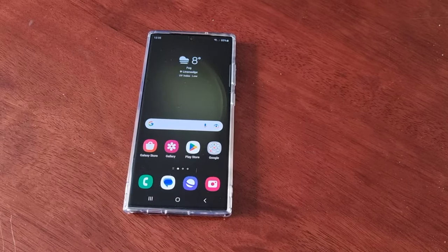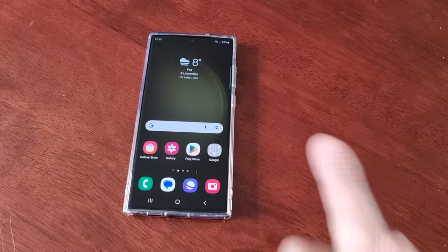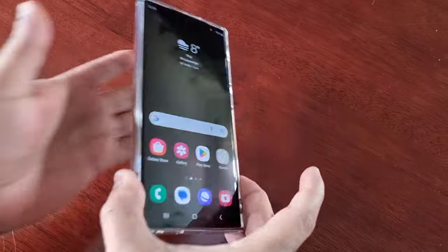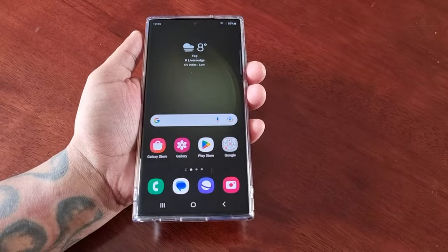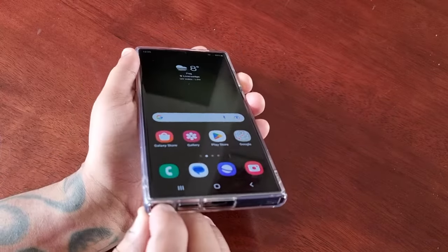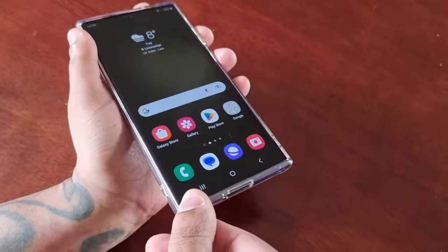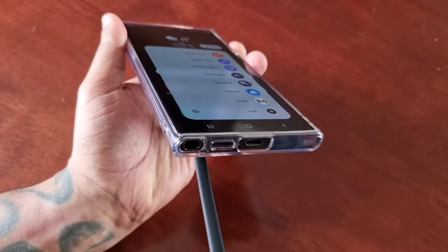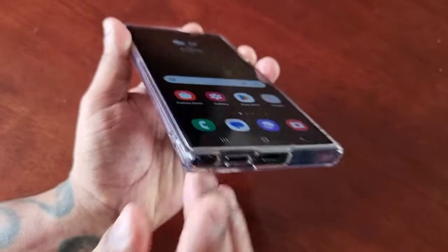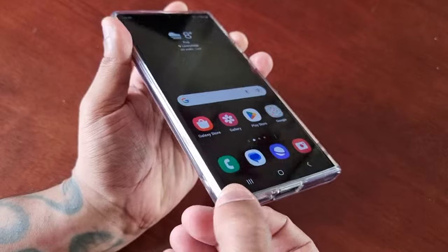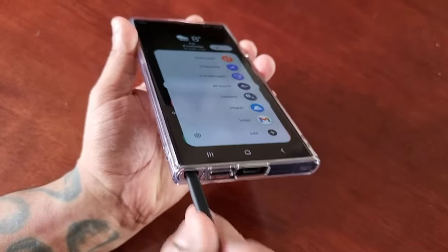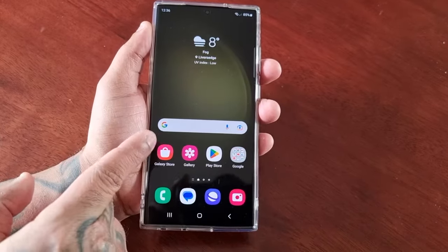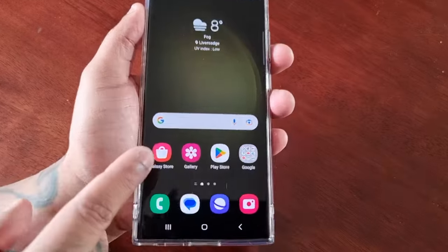It's your boy the Android Doctor back again with another video. I'm here with the S23 Ultra and this is another very useful video for you all. In this one I'll be showing you how you can change the default sound of the S Pen when you take it out and also when you pop it back in. So I'll be showing you how you can change the sound.